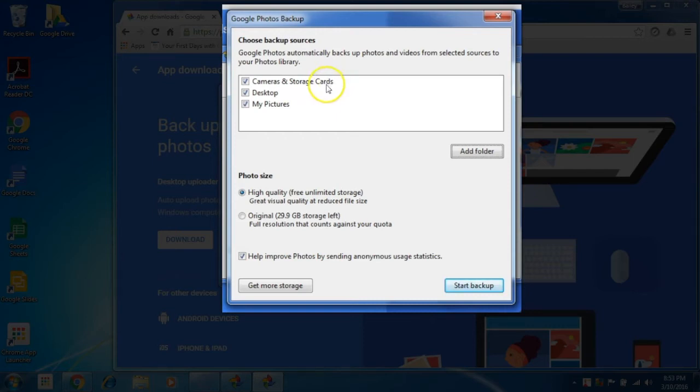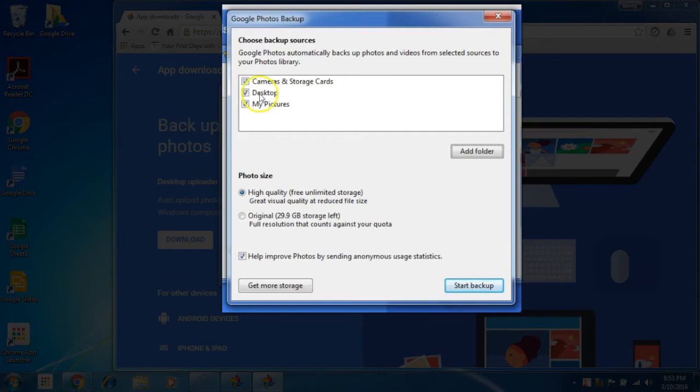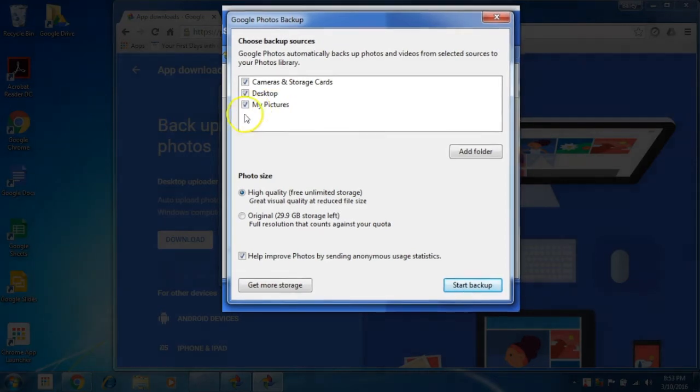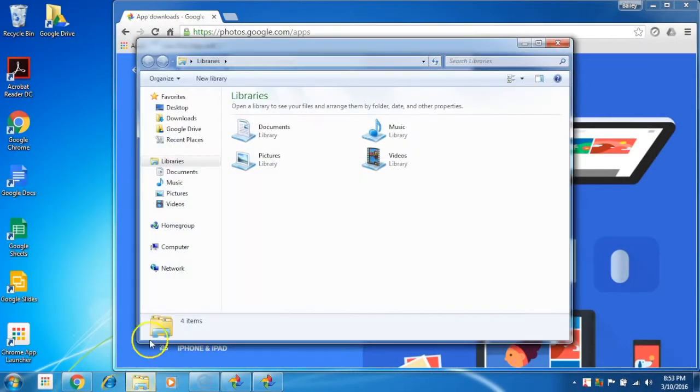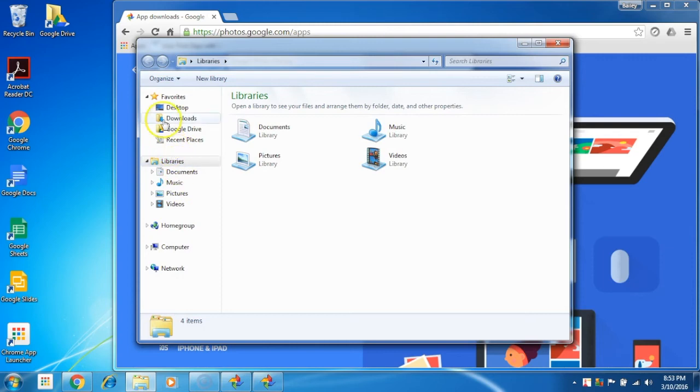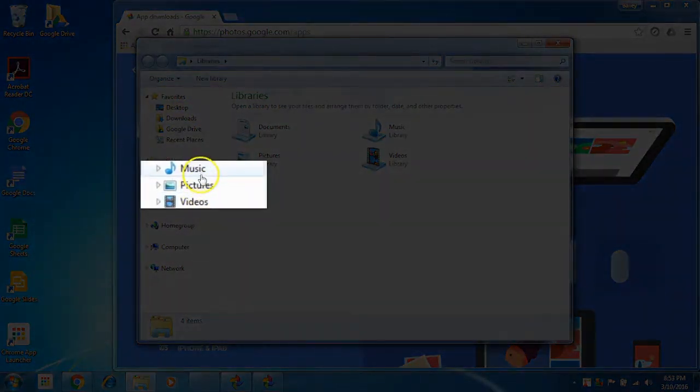The backup photos from camera and storage cards happens when you plug in to your computer. Selected it will auto backup onto a temporary folder in your Google Photos backup in Windows full photos folder.